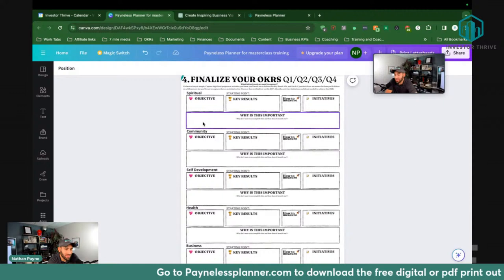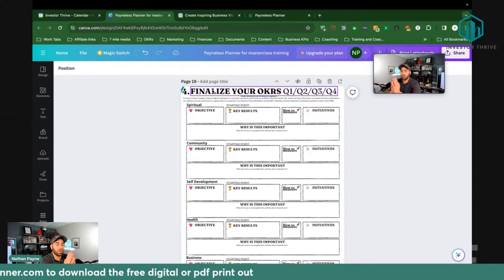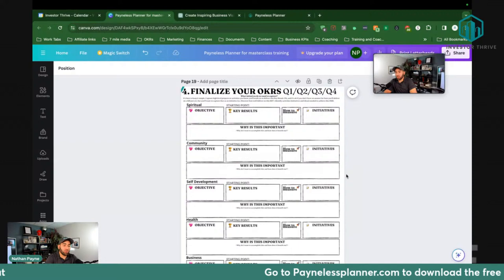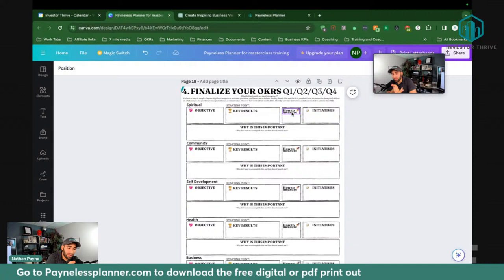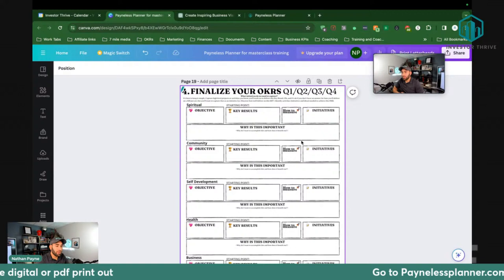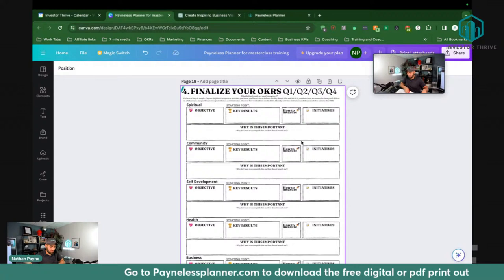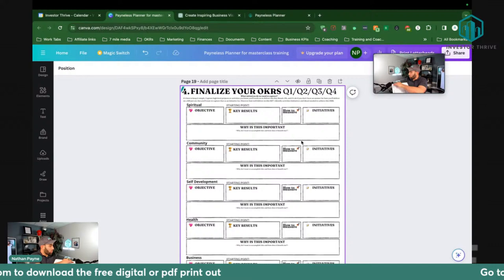Then you take it to this final page — and this thing is the Holy Grail. If there's one thing I've taught you so far, if you can get yourself to this point where you make a Q1 sheet with your objective, the key result, how you measure it, your initiatives, and why it's important to you, and you review this daily every day in quarter one, you will accomplish more than you've ever accomplished in your entire life. I promise you.